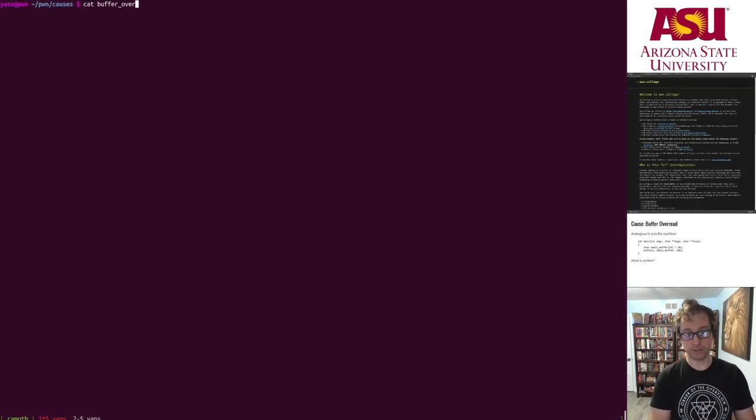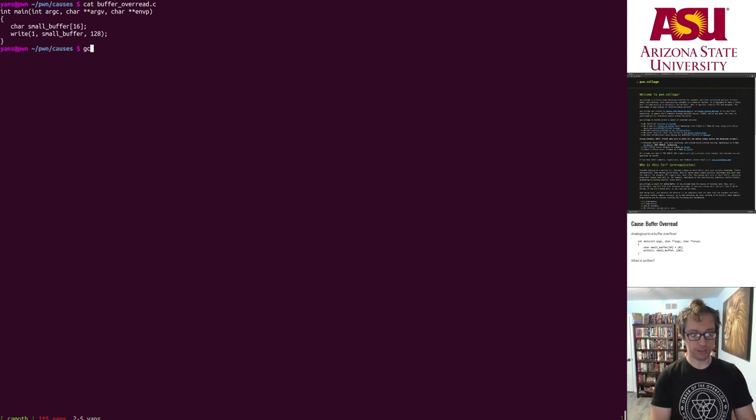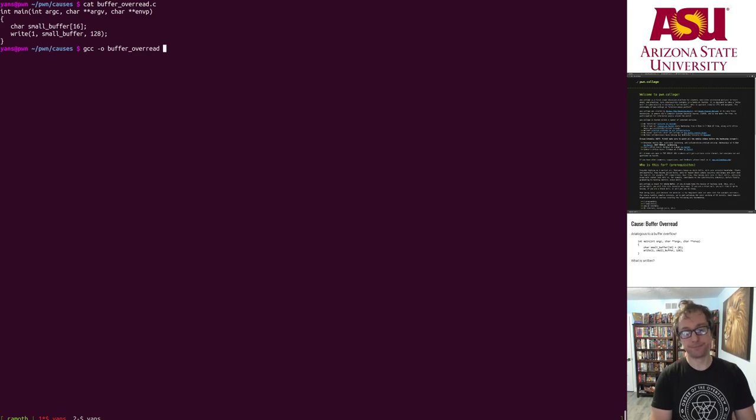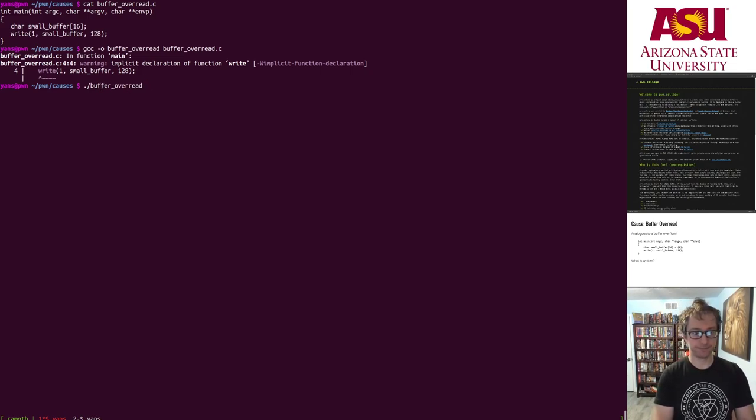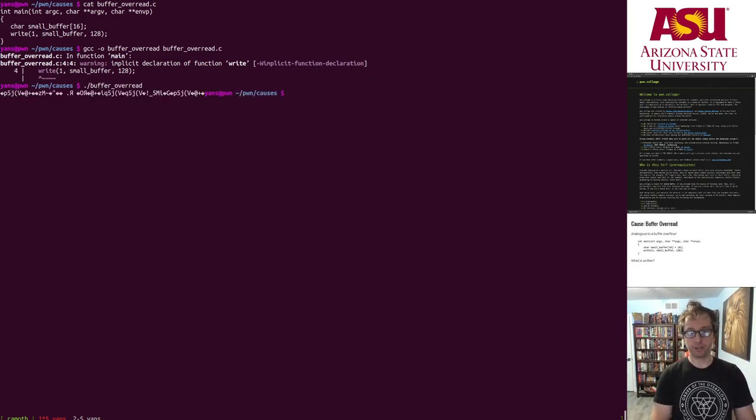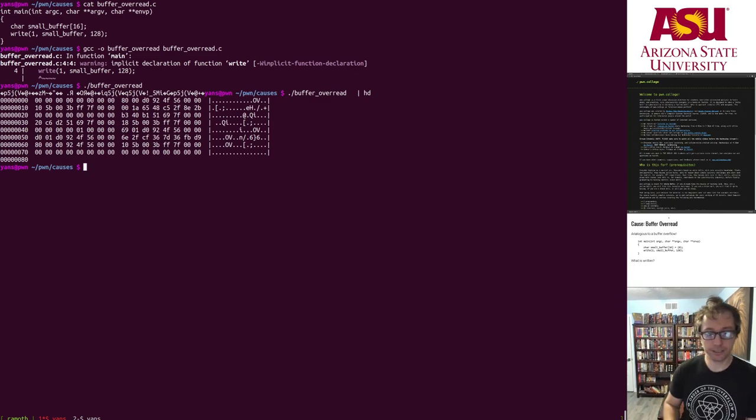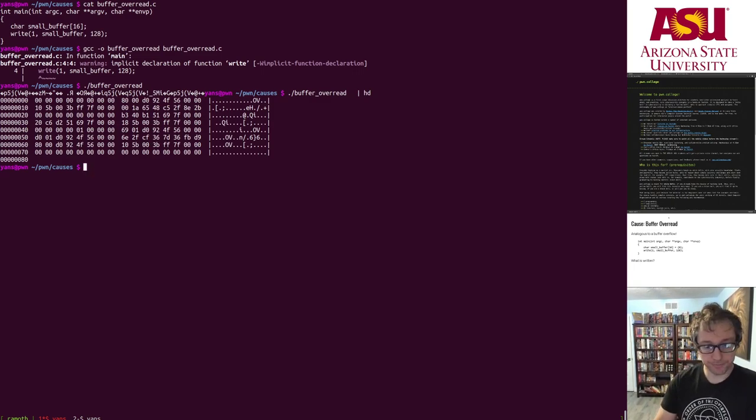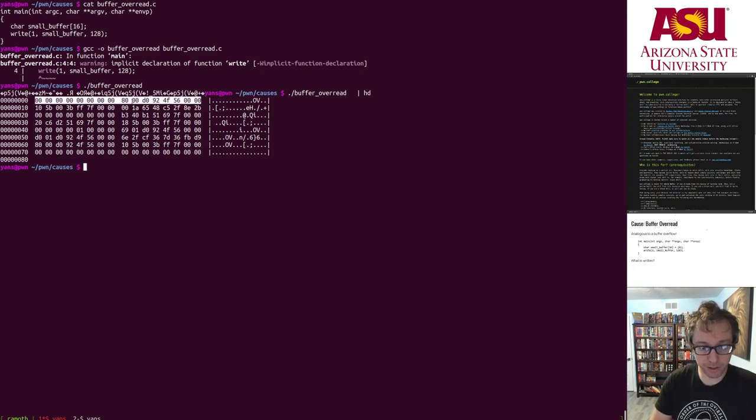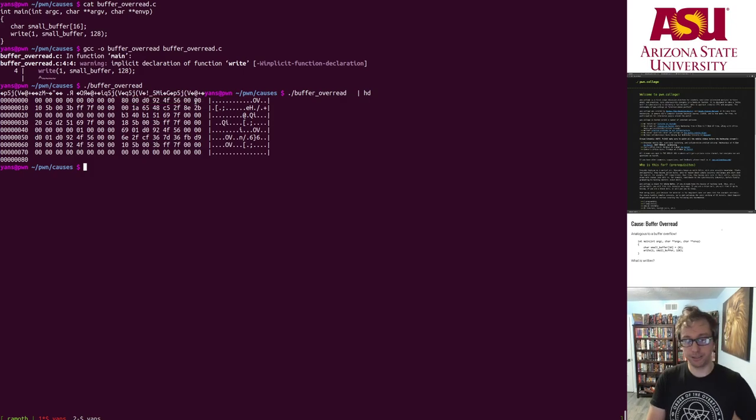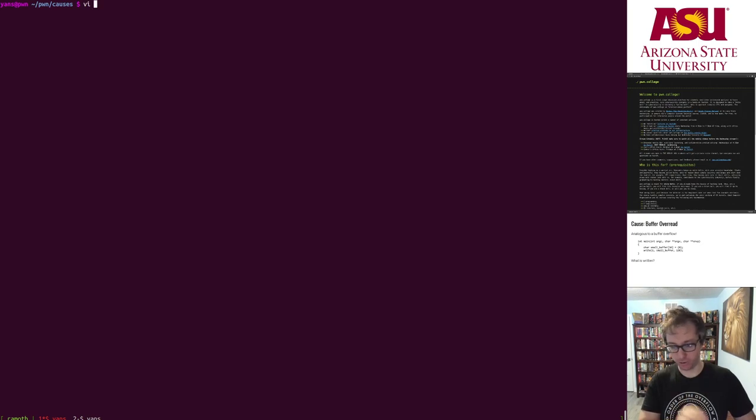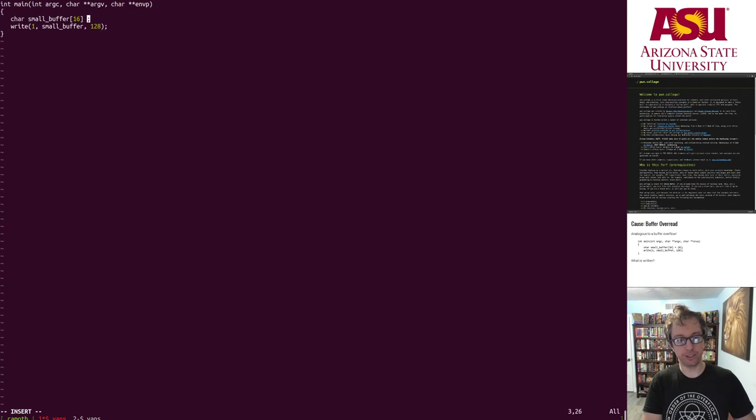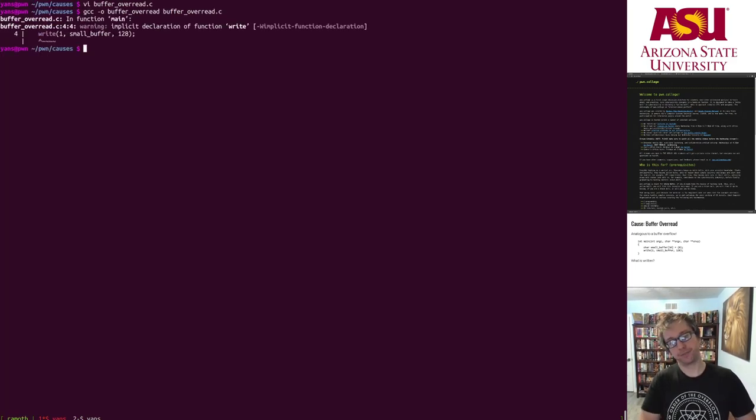So I created this buffer overread dot C and it's exactly what we saw there. Let's compile it. Okay, we run it and it prints out a bunch of garbage as expected, right? Let's take a look at what is printed out. First of all, immediately you can see the 16 bytes of this small buffer already have stuff in it. This is actually looking ahead. Let's initialize it properly to null bytes.